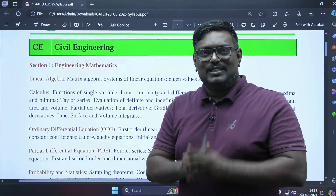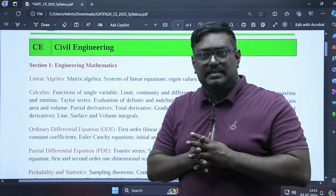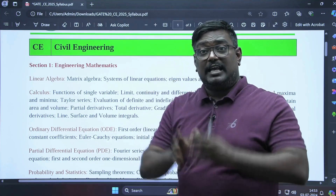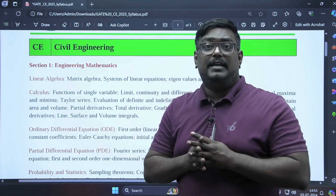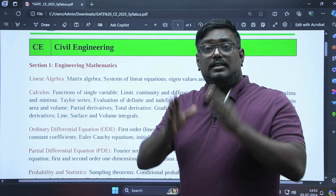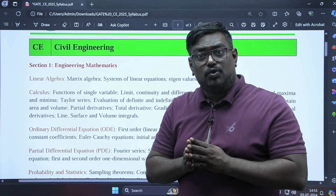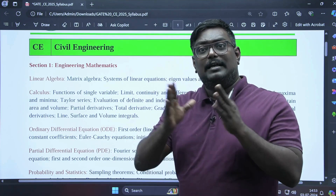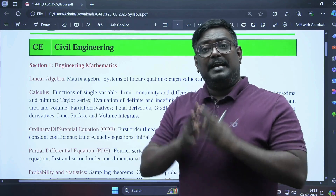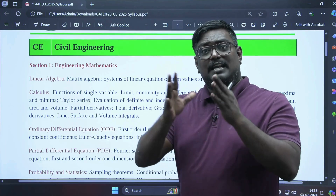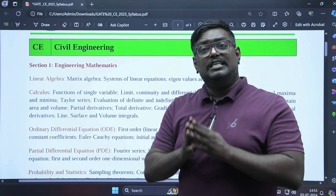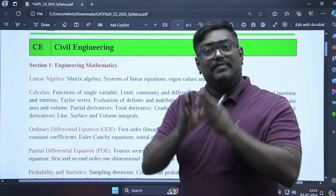Hello my dear students, welcome to IMS Gate Academy. There is a very big update from IIT Roorkee: Gate 2025 is conducted by IIT Roorkee. In civil engineering, there are seven verticals.